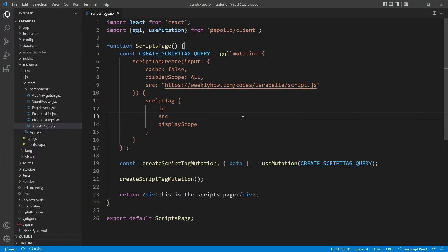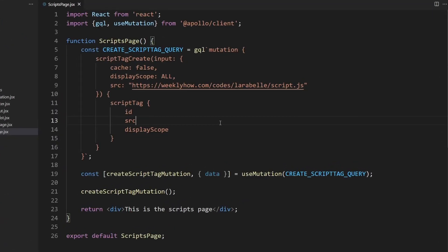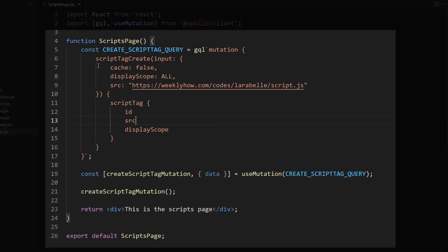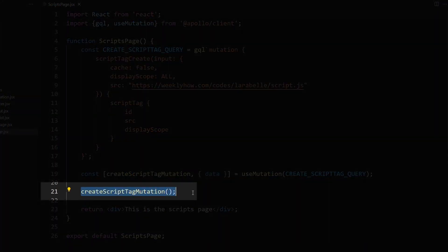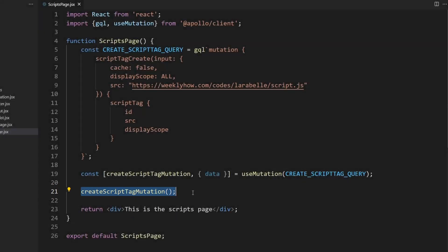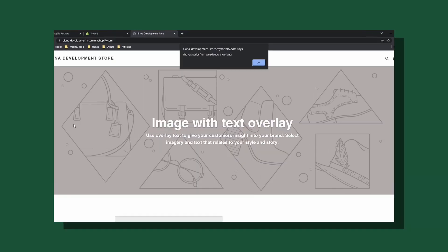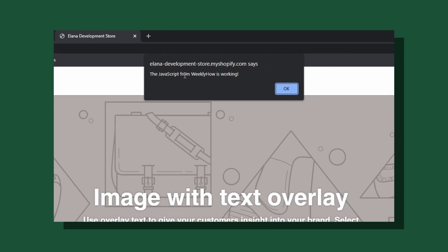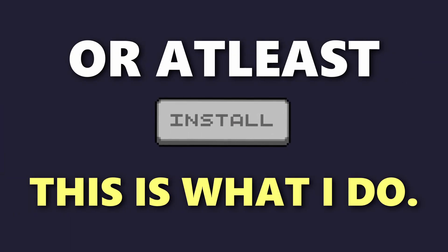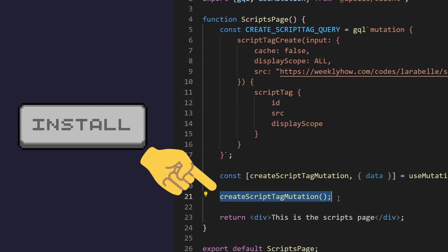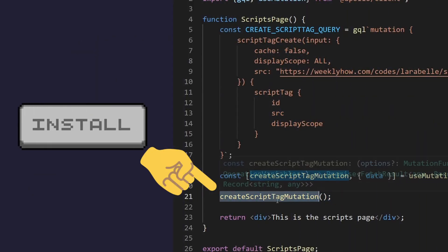Let's start off this tutorial by fixing the script tag installation. Previously, whenever we load this component, we create a script tag and install it to our Shopify store using the create script tag mutation. But that's not a good idea because the app will just spam the JavaScript file and we don't want that. So usually what I do with my own Shopify app projects, I create a button that will allow the merchants to install the script tags.